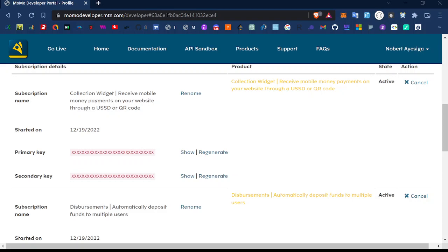Hello everyone. Today I will show you how you can integrate MTN MoMoPay into your project or e-commerce project.